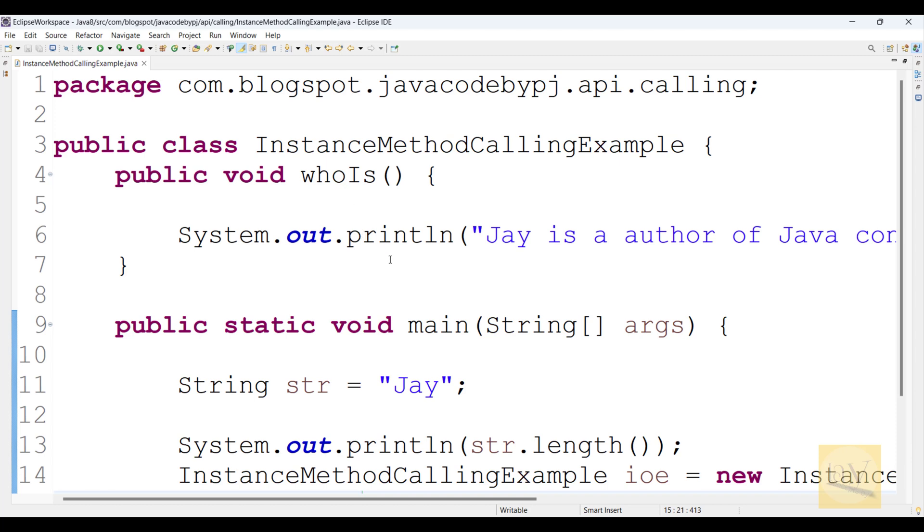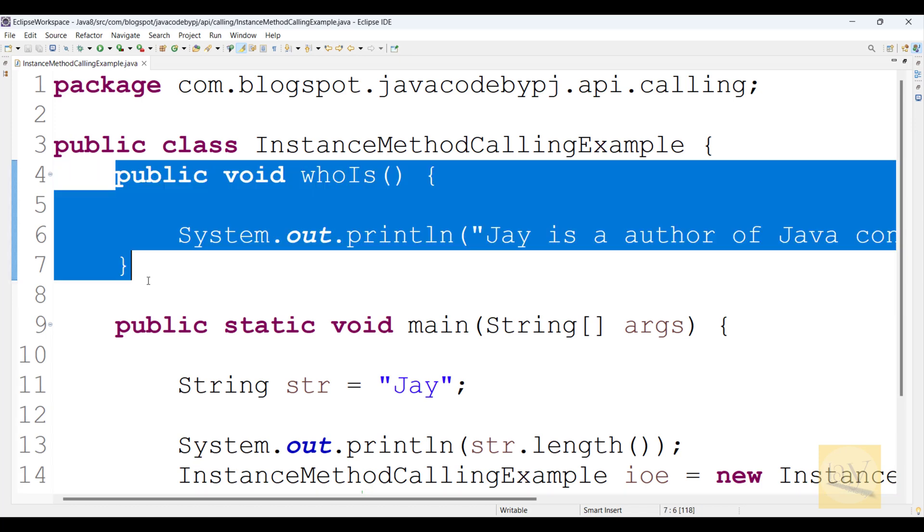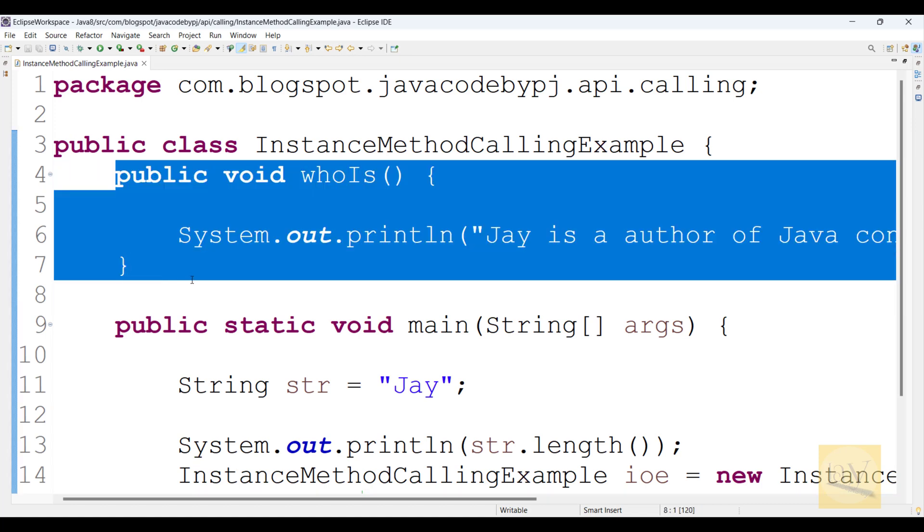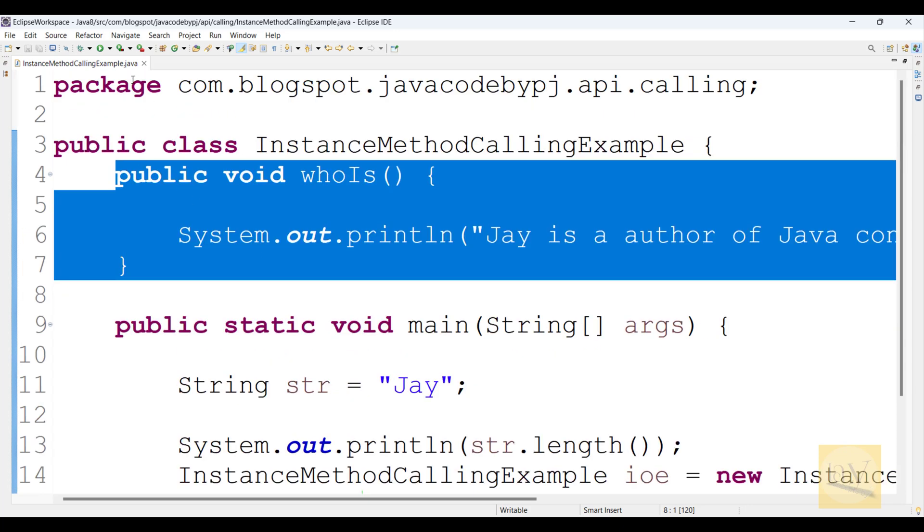This is how we can call instance method. I just gave an example of a user-defined instance method also.